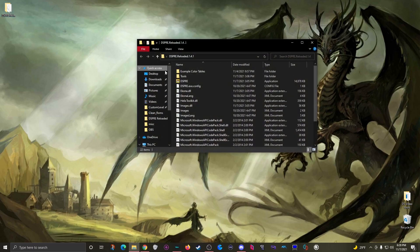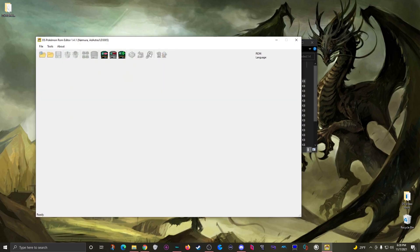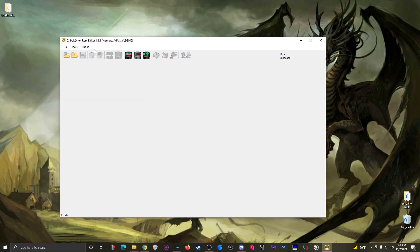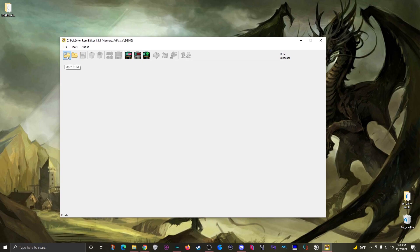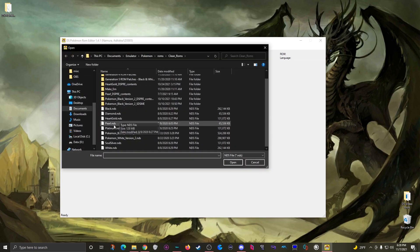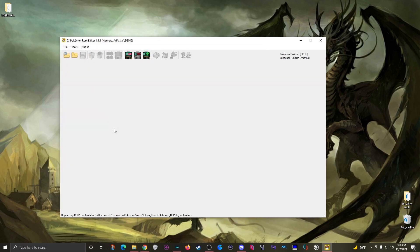So first we'll open up the ROM in DSPRE with this button here. I just grabbed a blank Platinum ROM.